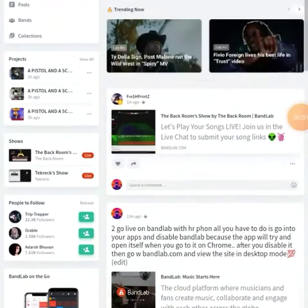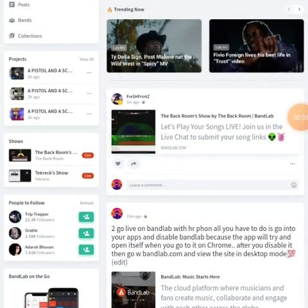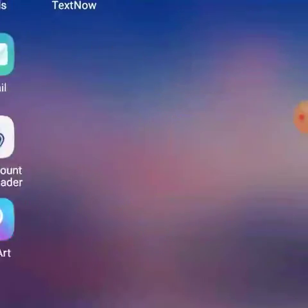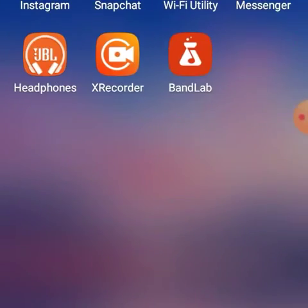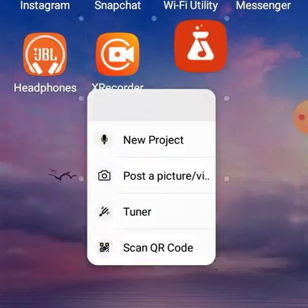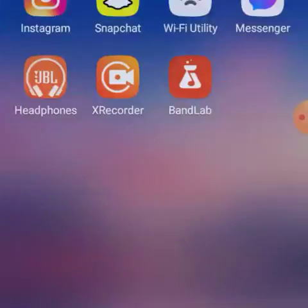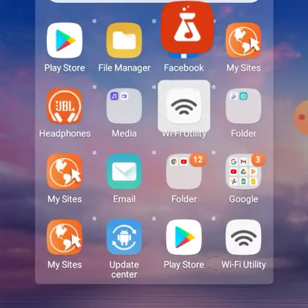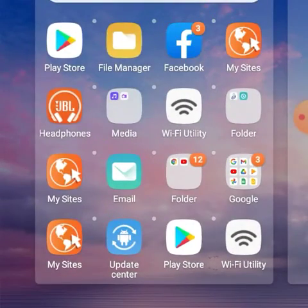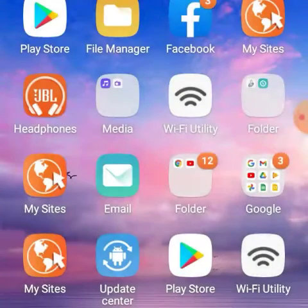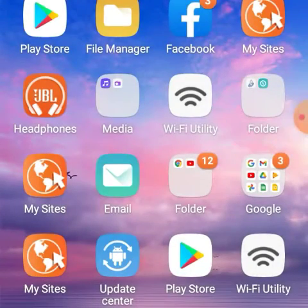Someone was asking me how you go live on BandLab. What you got to do is go to your actual BandLab app on your phone, hold your finger down on it, and go up to delete. It's not going to delete your app — you just have to re-enable it.